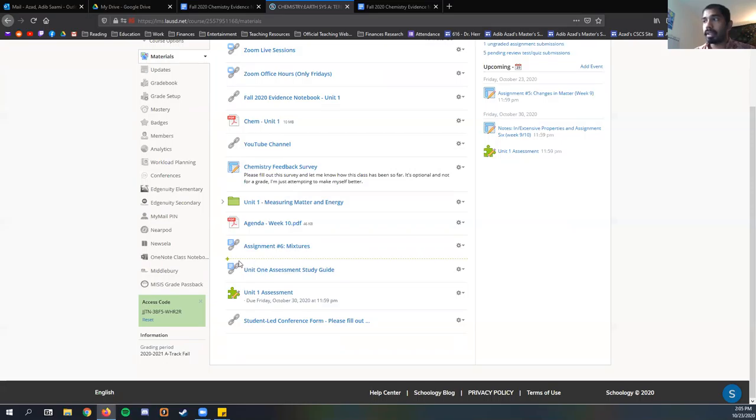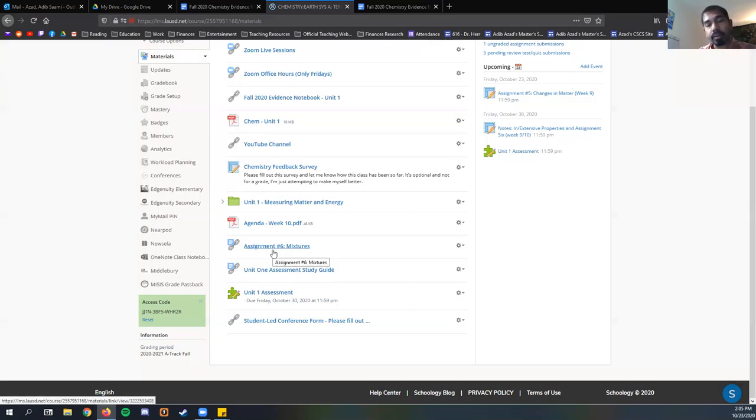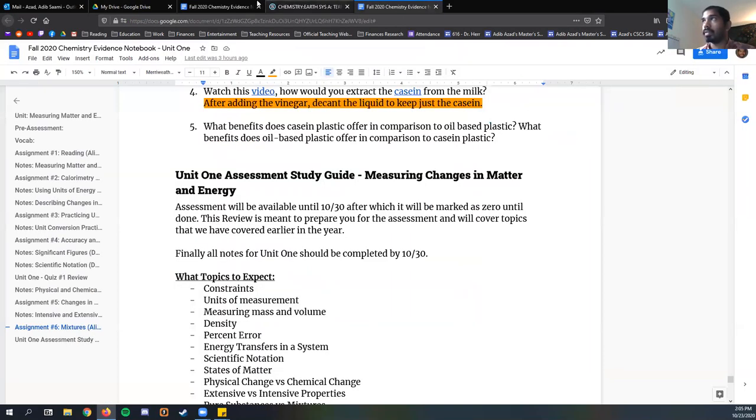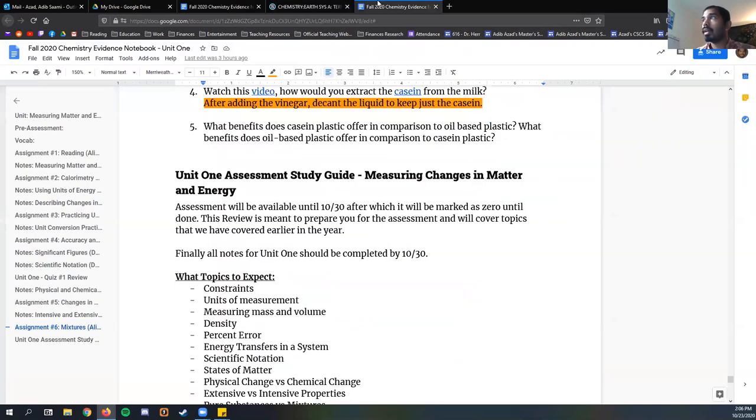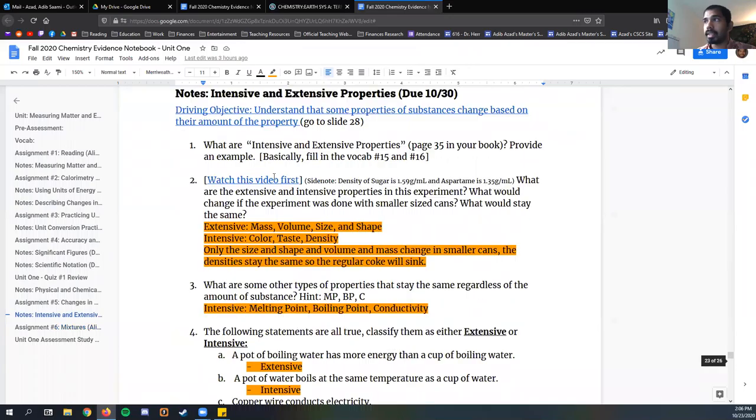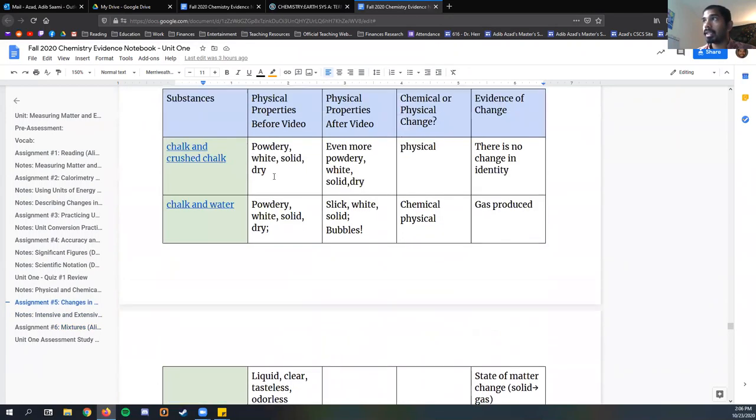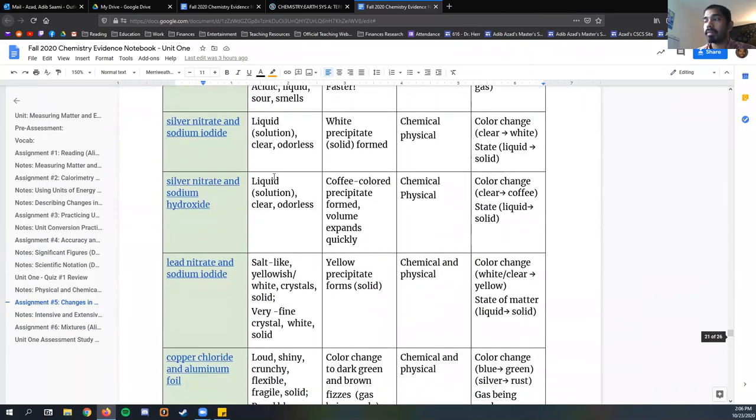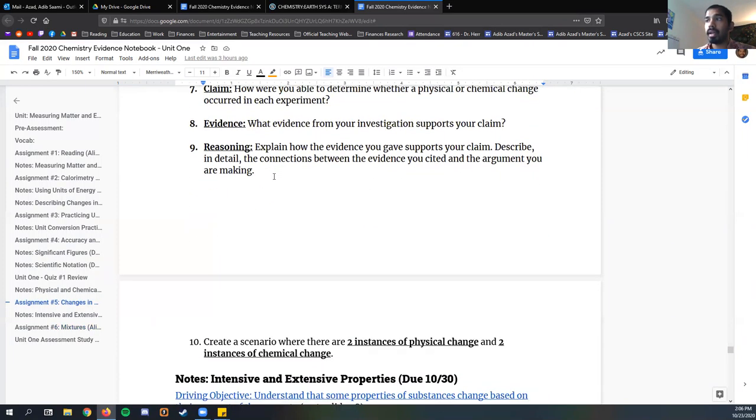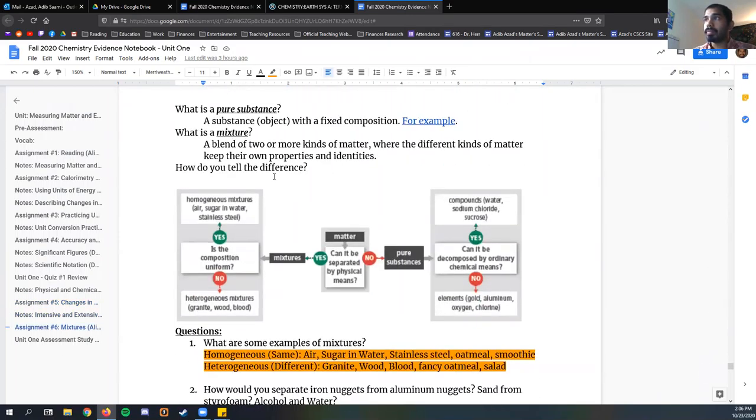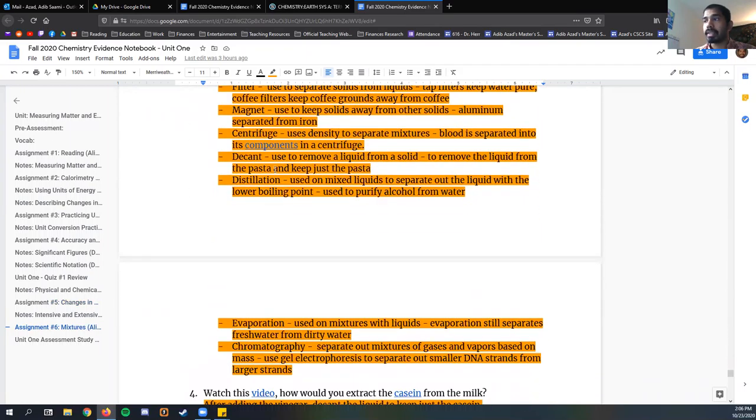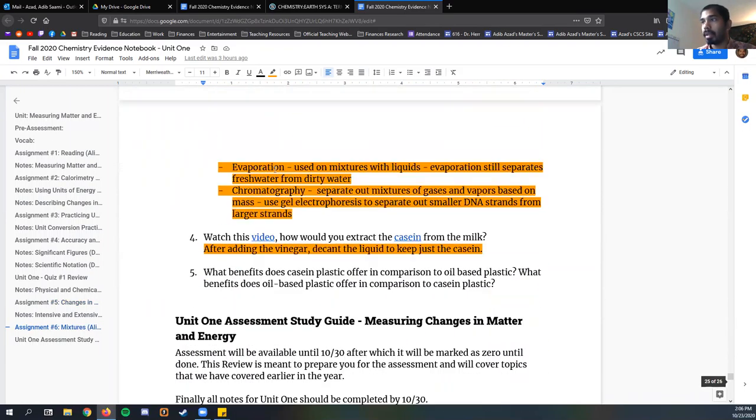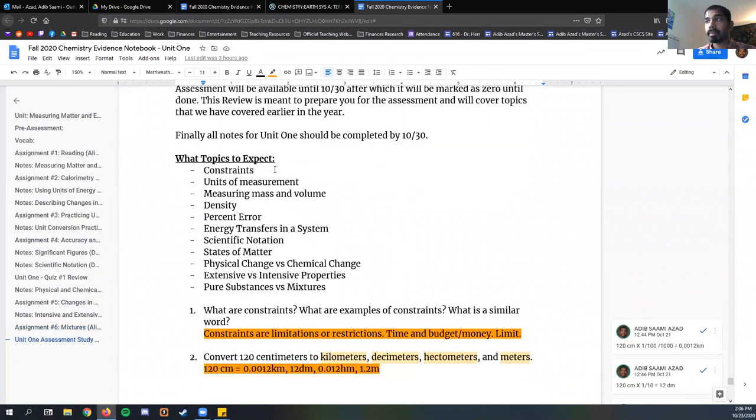Today's plan is to finish off the Unit 1 Assessment Study Guide. At this point, all classes have done it, and so we are just going to go through these answers and confirm. This week, we finished off assignment six. You have the last question there to answer, and this Friday, assignment five is due.